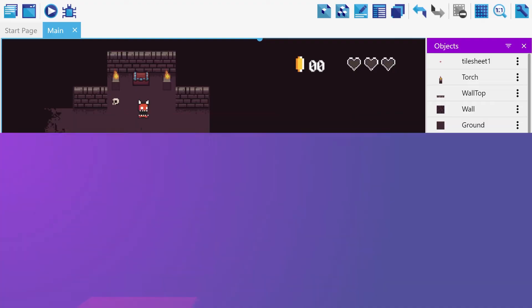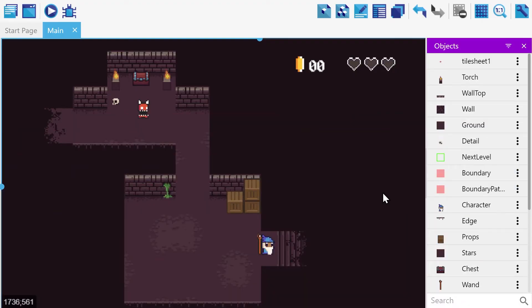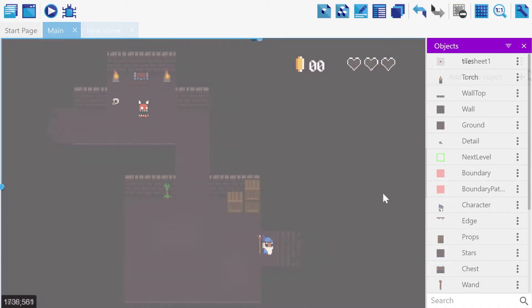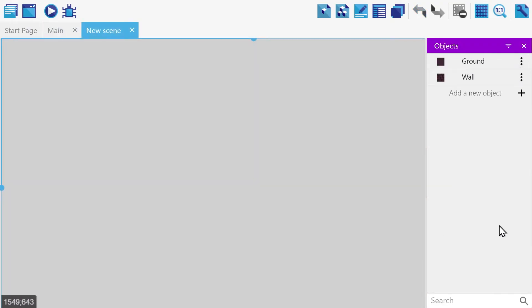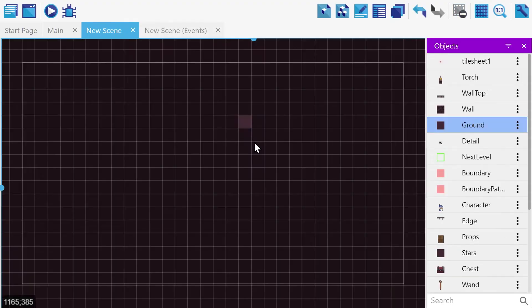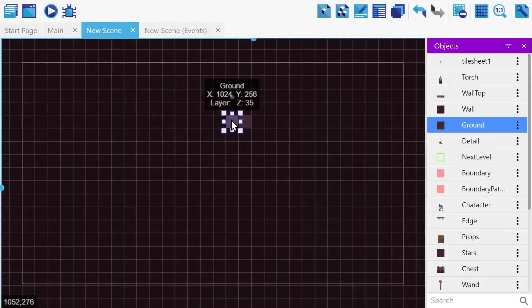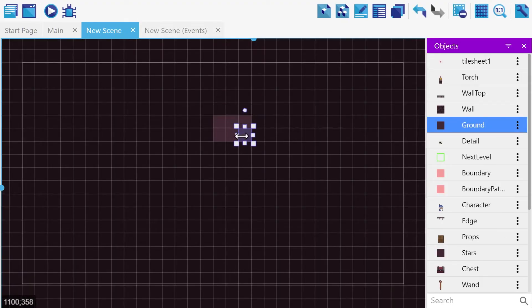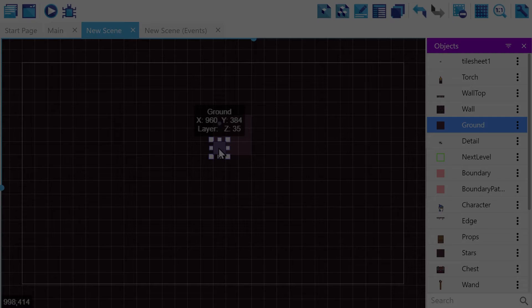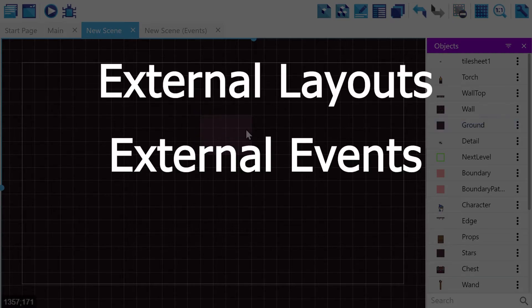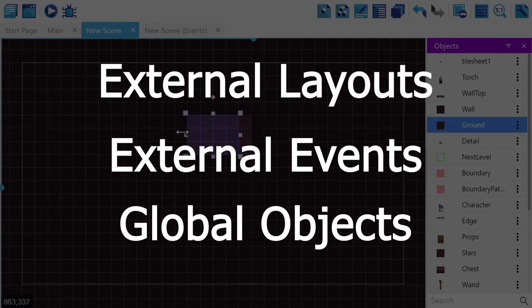So let's say you just finished the first level of your new game and you're ready to make the next one. How do you proceed? Your first inclination might be to copy-paste all of your objects into a new scene and start building your level, but in fact, there is a much, much better solution, and that is to use external layouts, external events, and global objects.